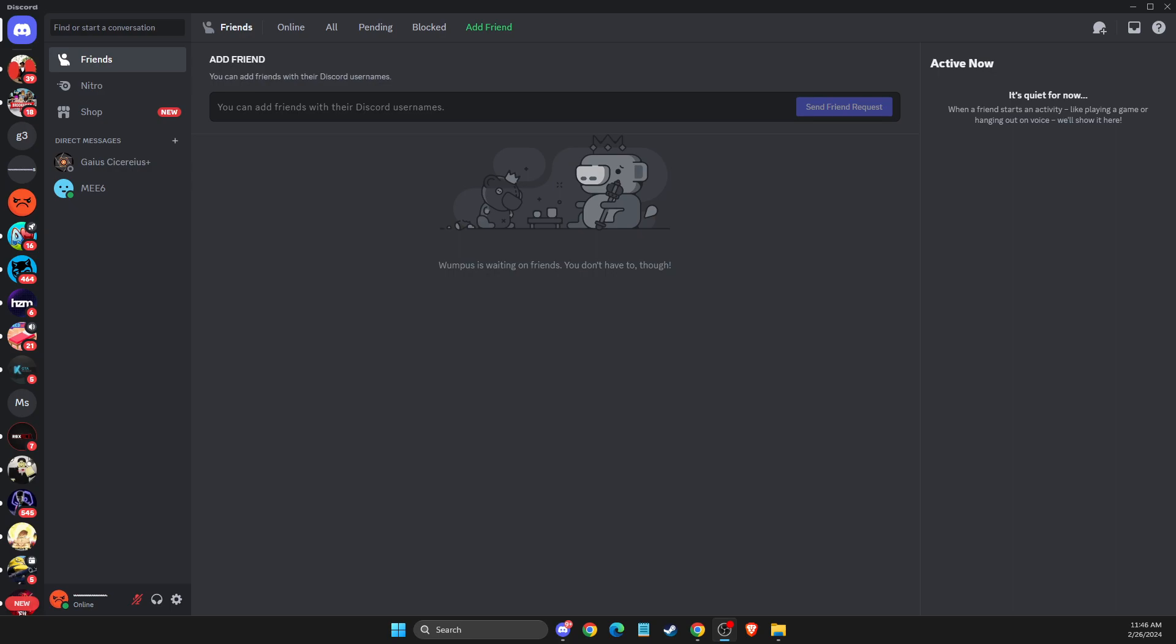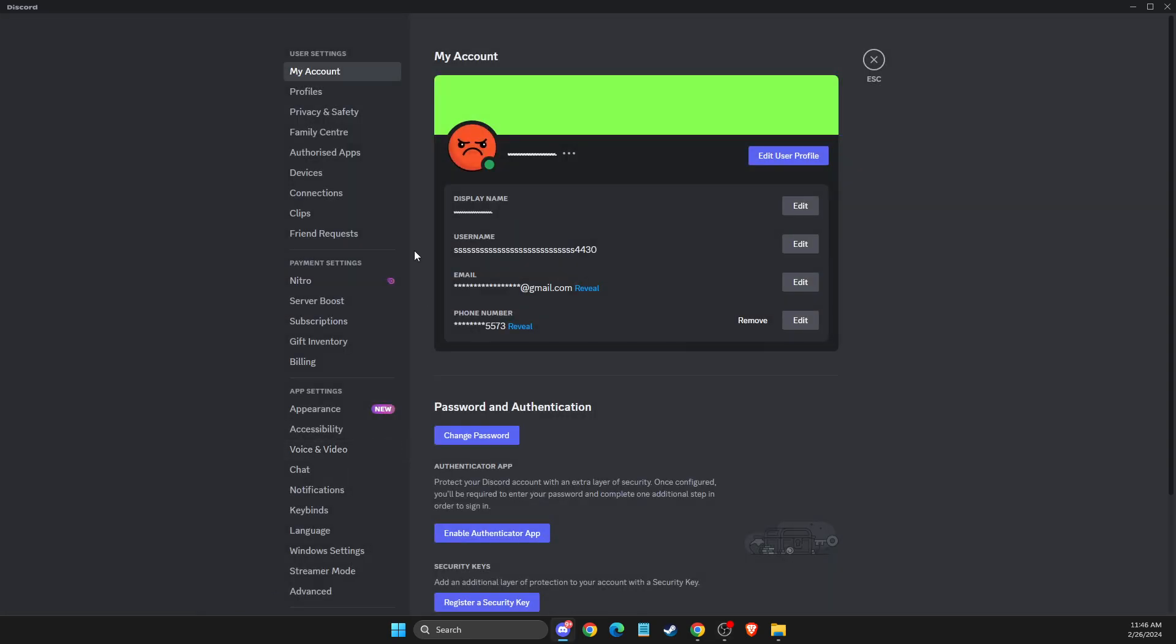First of all, turn on Discord, and then press on the user settings at the bottom here. Then on this menu, scroll down until you see notifications.